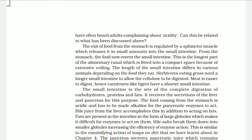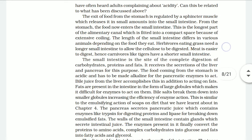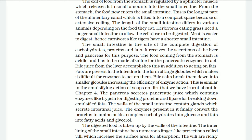The small intestine is the site of complete digestion of carbohydrates, proteins, and fats. It receives the secretions of the liver and pancreas for this purpose. The food coming from the stomach is acidic and has to be made alkaline for the pancreatic enzymes to act. The bile juice from the liver accomplishes this. In addition, fats are present in the intestine in the form of large globules, which make it difficult for enzymes to act on them. Bile salts break them down into smaller globules, increasing the efficiency of enzyme action — similar to the emulsifying action of soap on dirt.